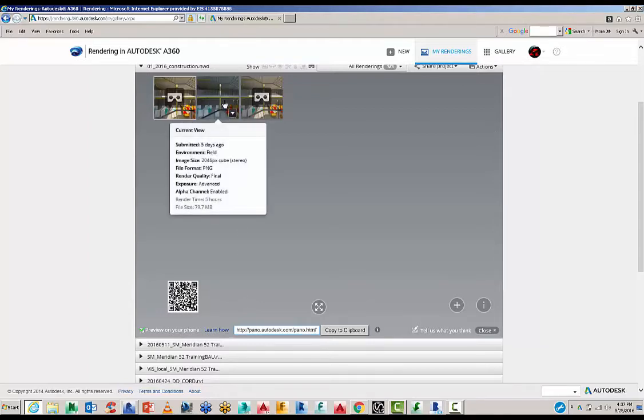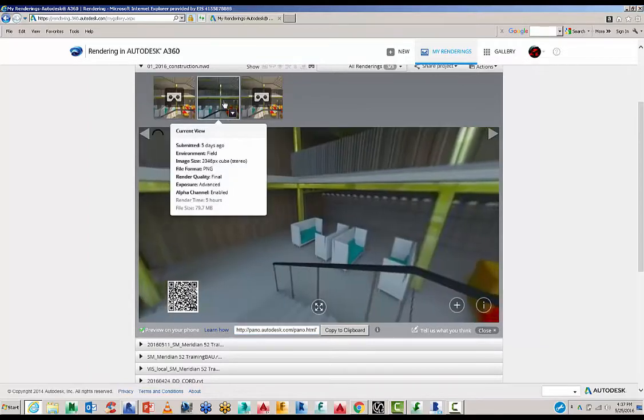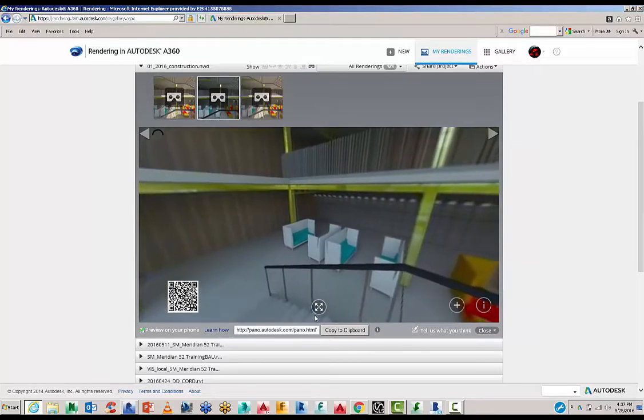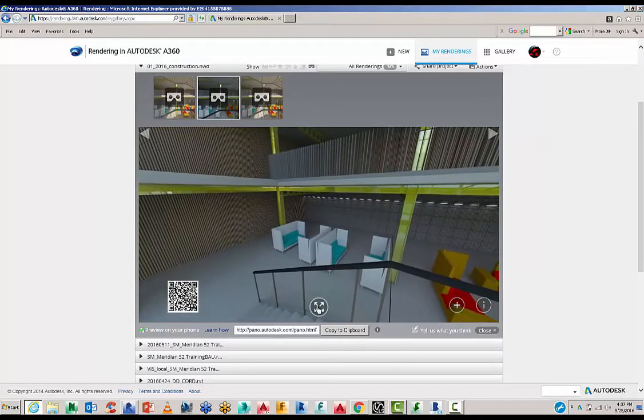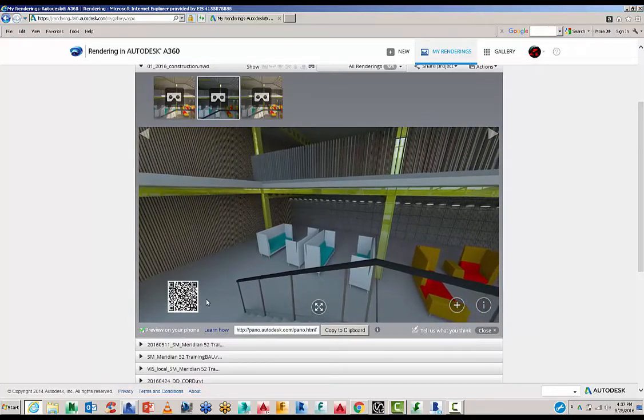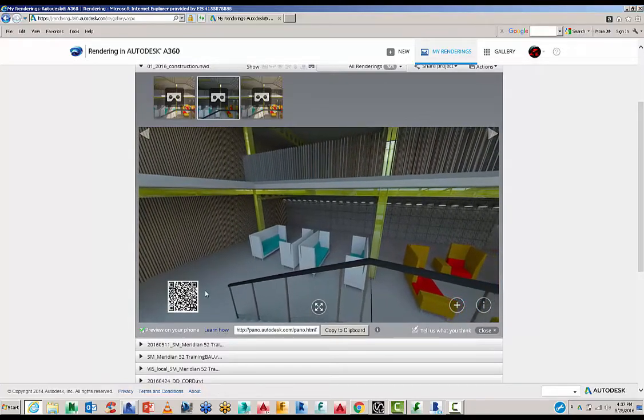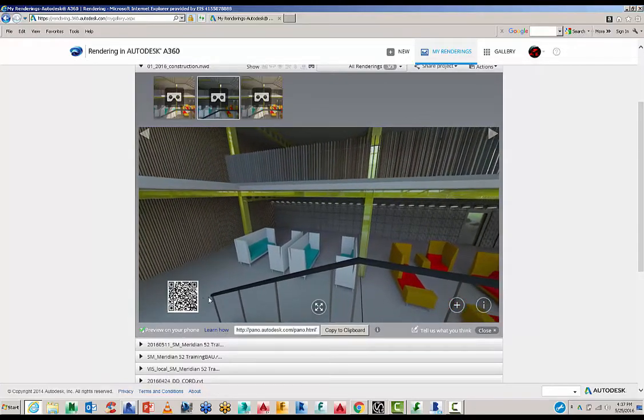And then here, this other image, this is one that I've run earlier. This is the one with the field environment. Again, if you want to load this into your phone, just hover your barcode over that QR code.